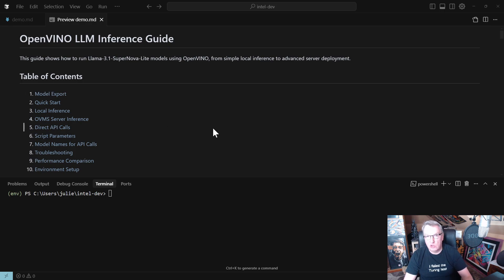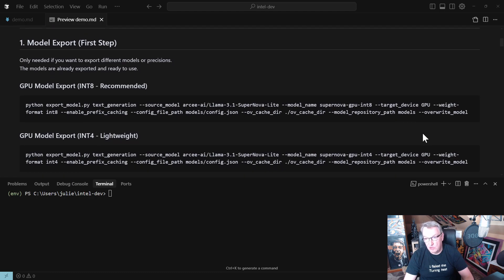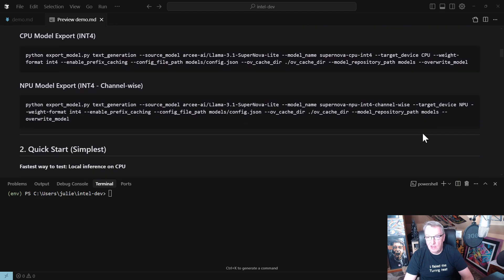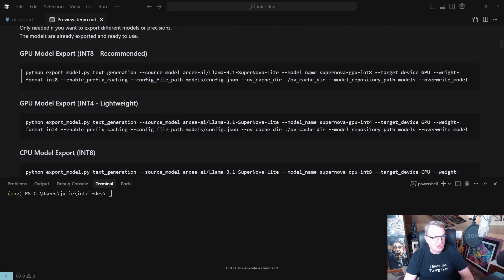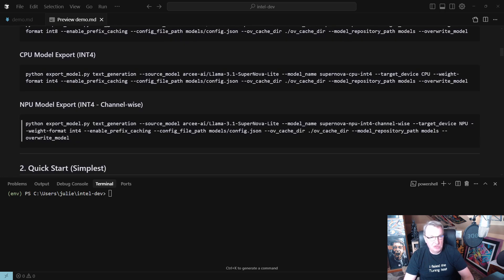In the repository you'll find a small guide I wrote to walk you through the steps from model export to inferencing with OVMS. For model export, we grab the model from Hugging Face and optimize it for a particular device — GPU, CPU, or NPU — assigning a quantization format of either int8 or int4. Both work for GPU and CPU, but for the NPU we should use int4. The rest is just specifying where to save the model and the config file for model serving.